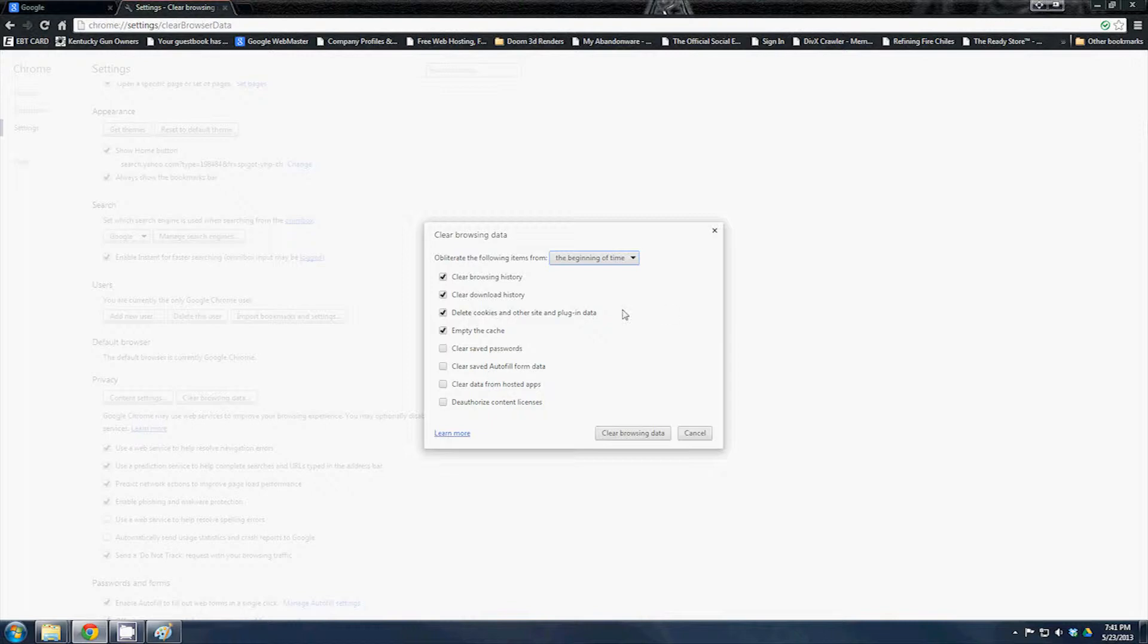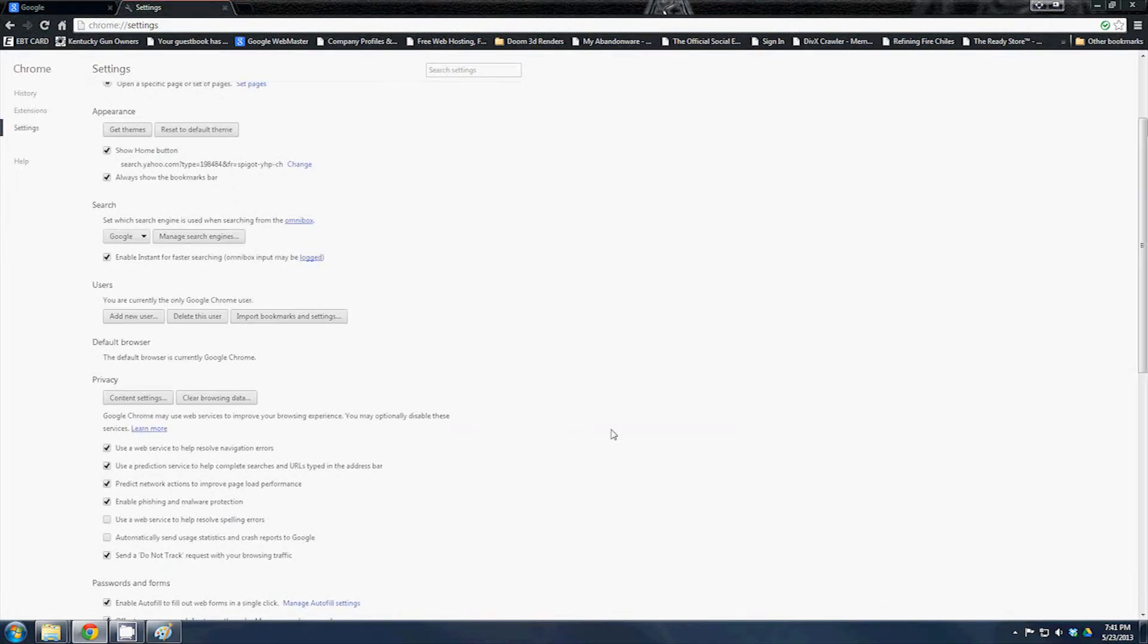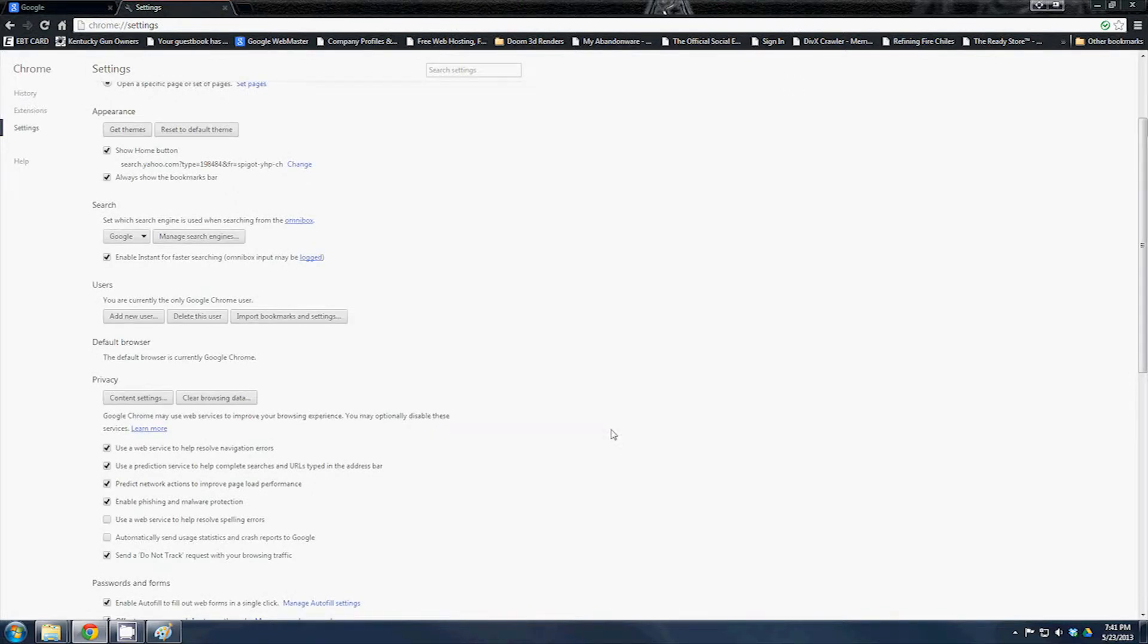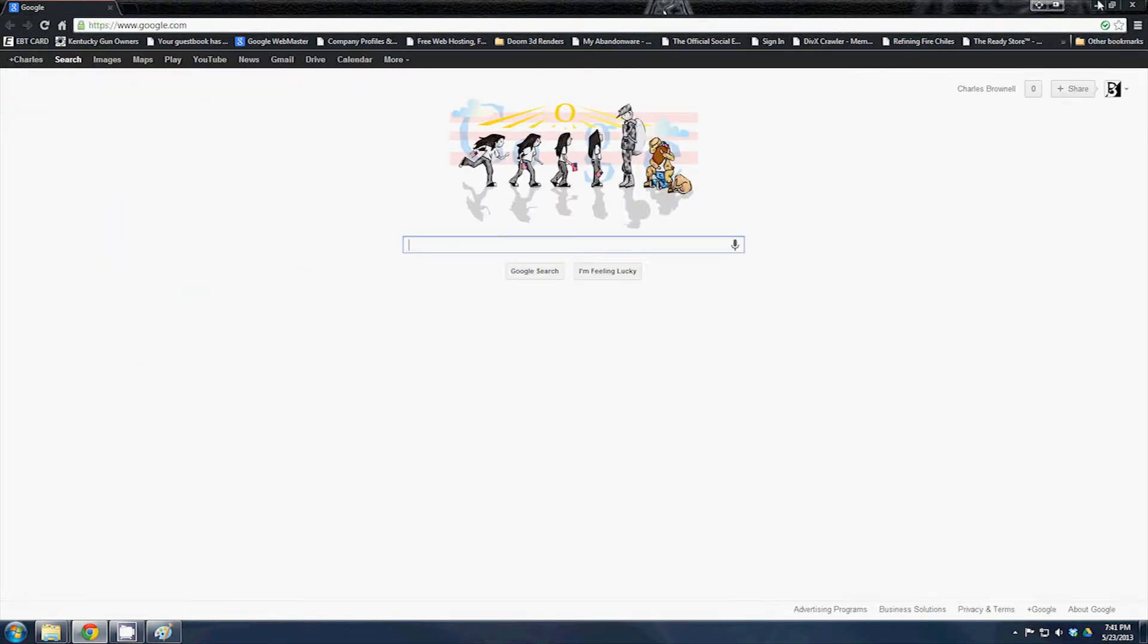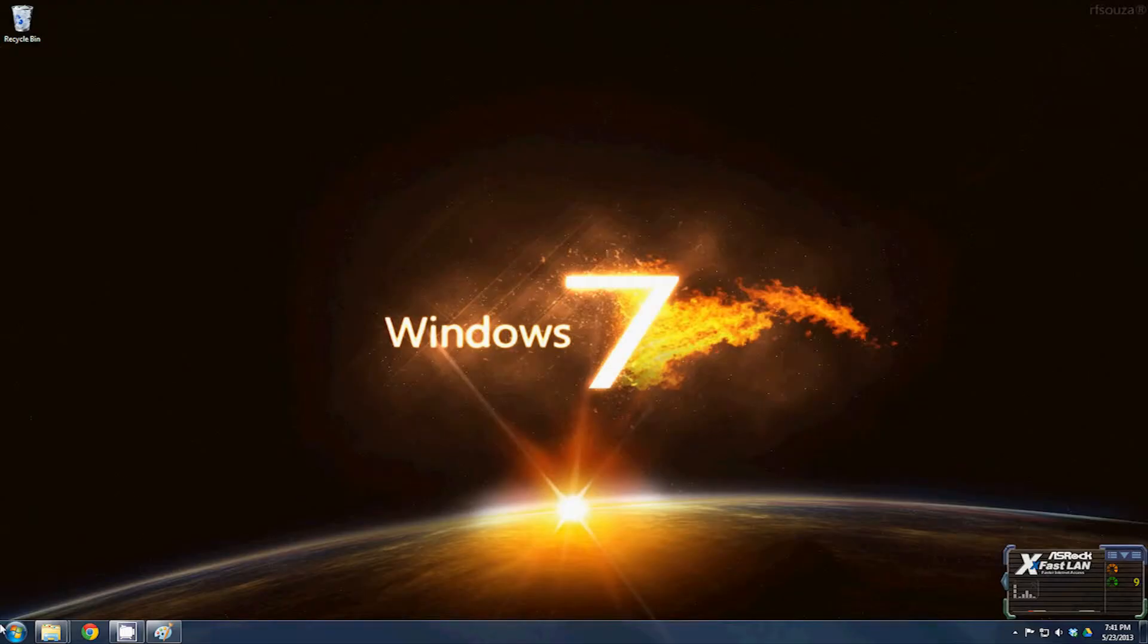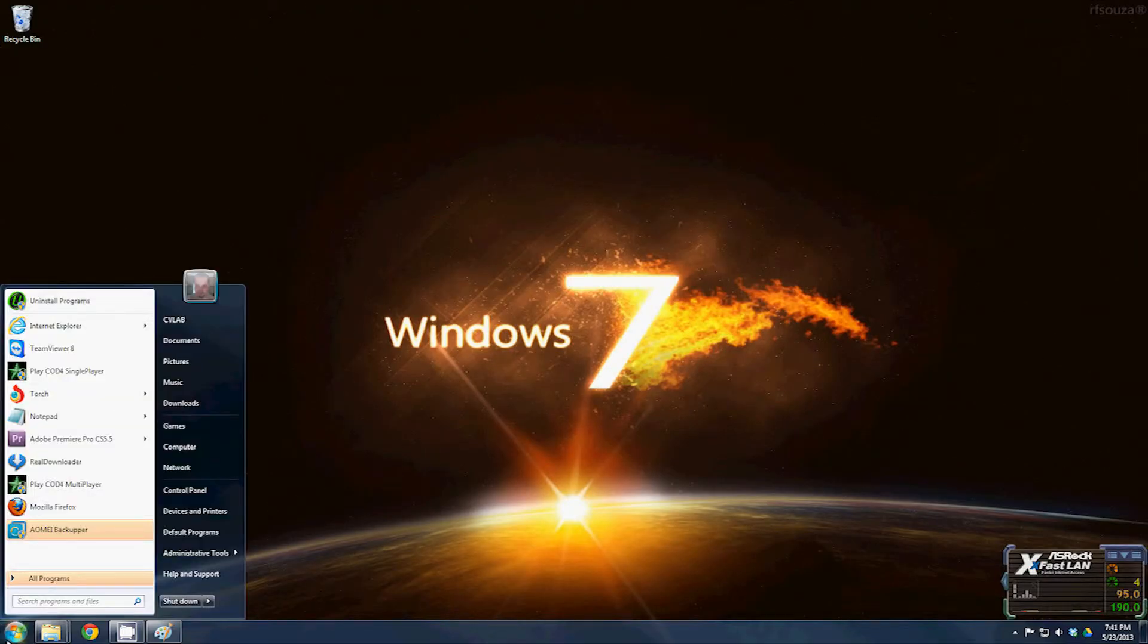Clear browsing history, clear download history. I generally just do those four right there, click clear, and call it good. That's all waste information taking up space on the drive, and it also has a lot of trackers. It tracks what all you've been doing. Now to do the same thing in Internet Explorer...